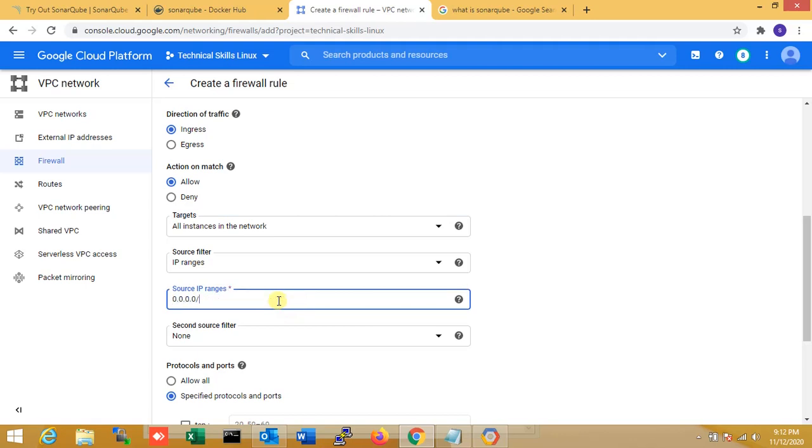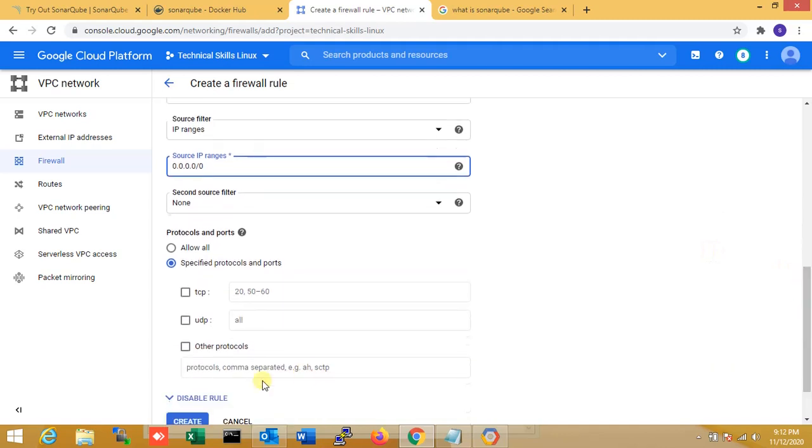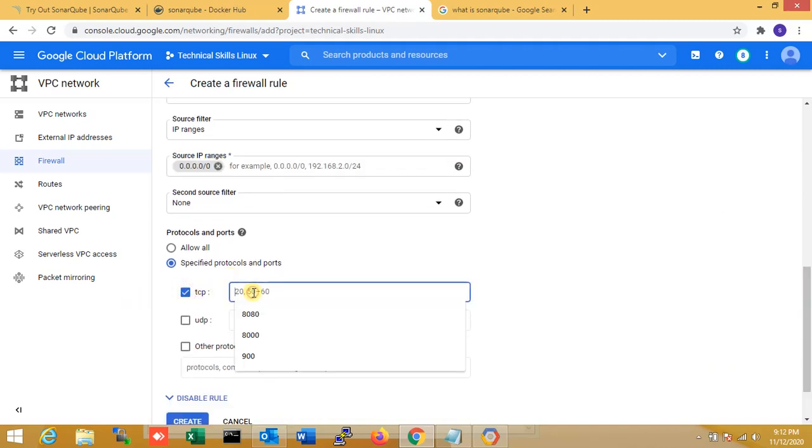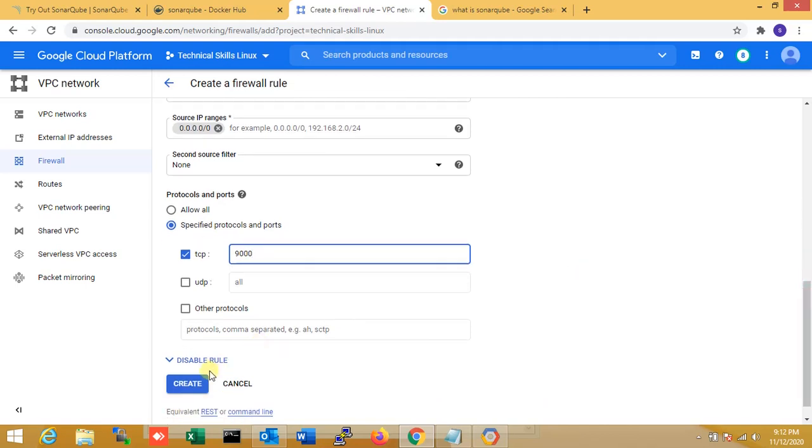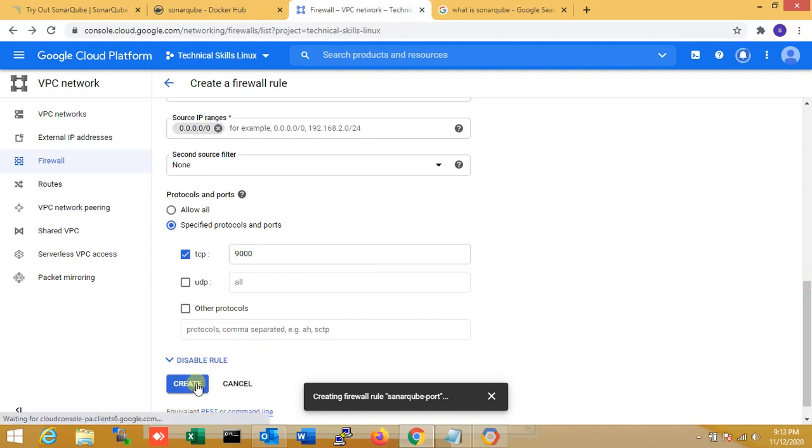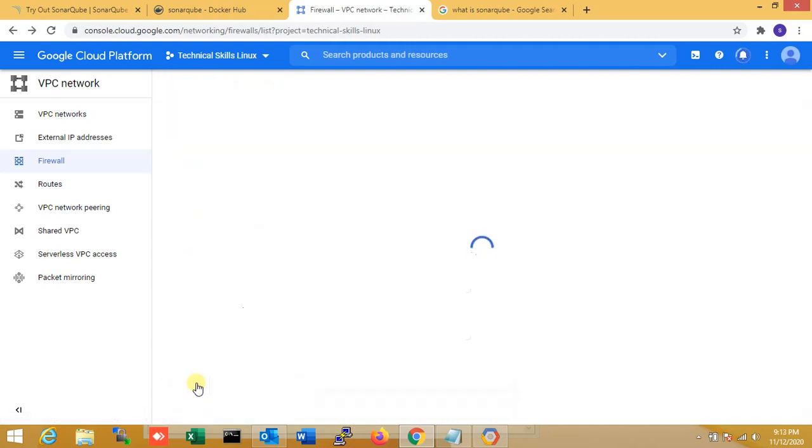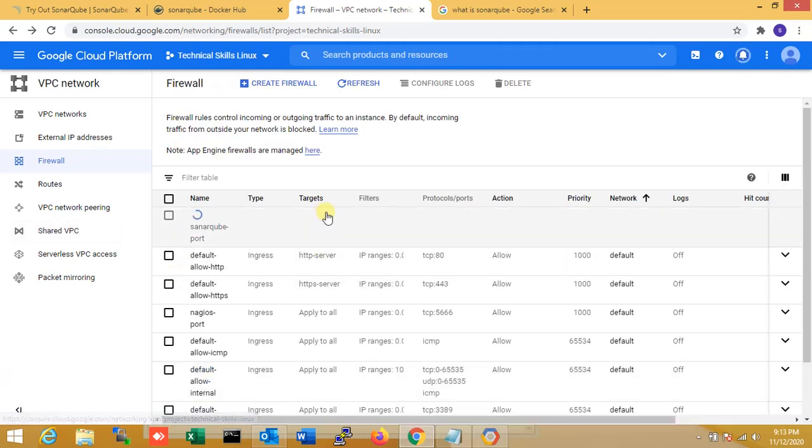Now I'm selecting the specific protocol. This is the TCP protocol, and the port number is 9000. Now I'm creating it. You can see the firewall protocol port 9000 is now allowed in my Google Cloud.